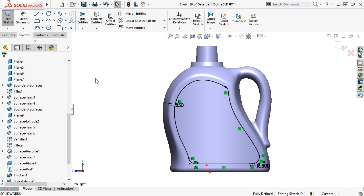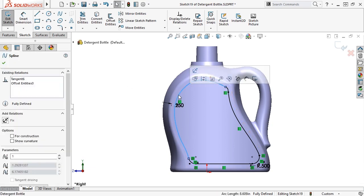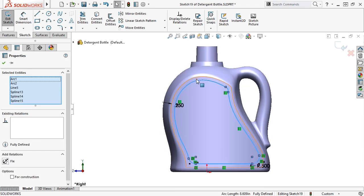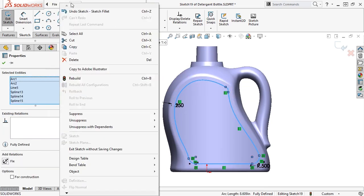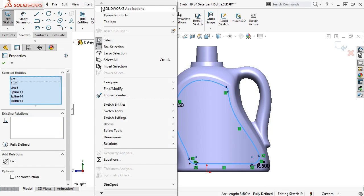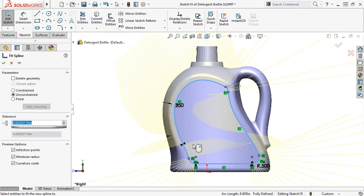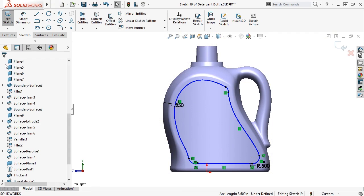To use the fit spline tool, I'll first select the geometry I'd like to convert. Using the select chain command is a convenient way to do this. Now, I'll launch the fit spline tool from the Tools, Spline Tools drop-down menu. I'll set the tolerance to 0.05 inches and click the green check.